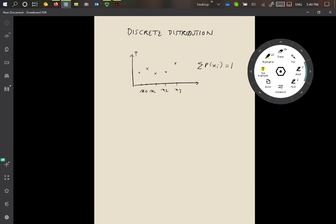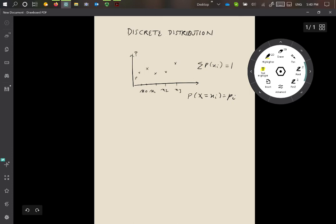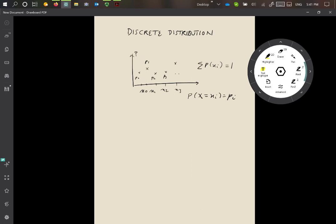We'll say that the probability that the random variable x takes on the value xi, we'll just call that pi for convenience. So this value is p0, this is p1, this is p2, this is p3, etc. What we want to do is generate one of the values x0, x1, x2, x3, and so on, such that the probability of drawing the value x0 is p0, drawing x1 is p1, and so on.